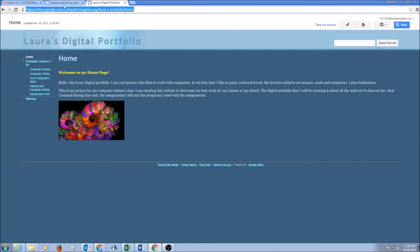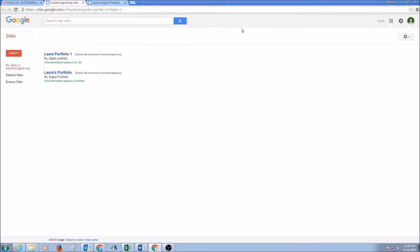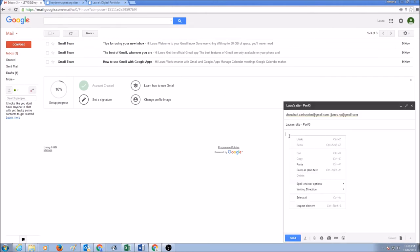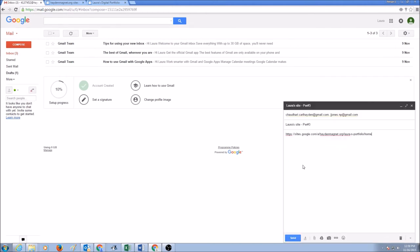And you would go to your Gmail. And in here you would right click and paste it. Or you could use your keyboard shortcut Control V as in Victor. And then click send.